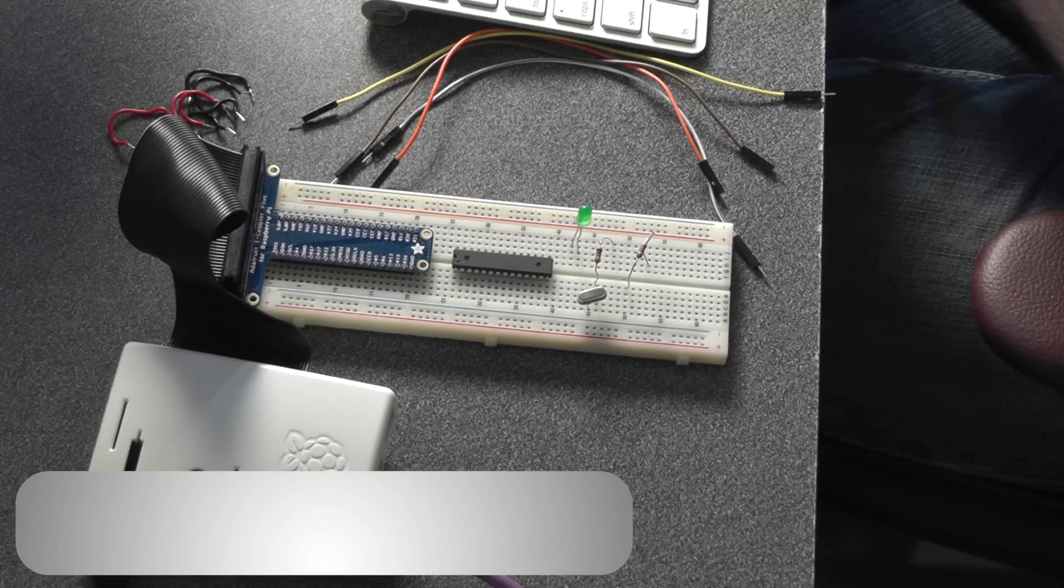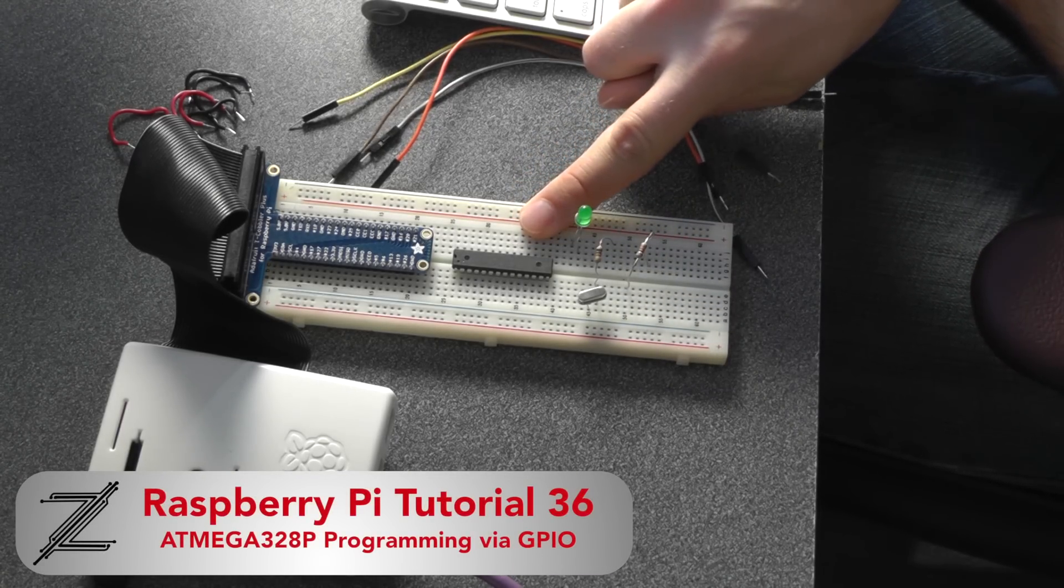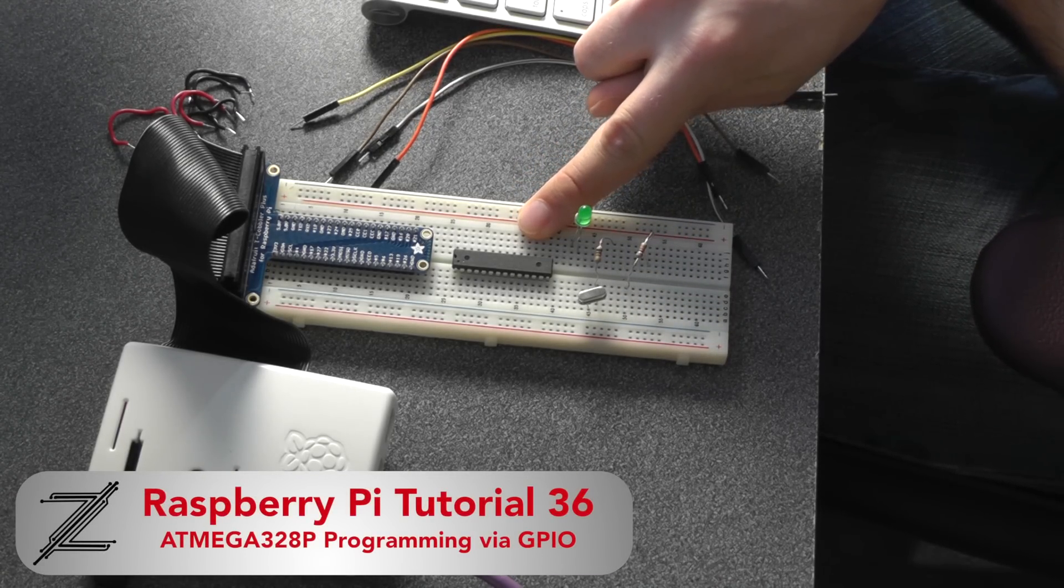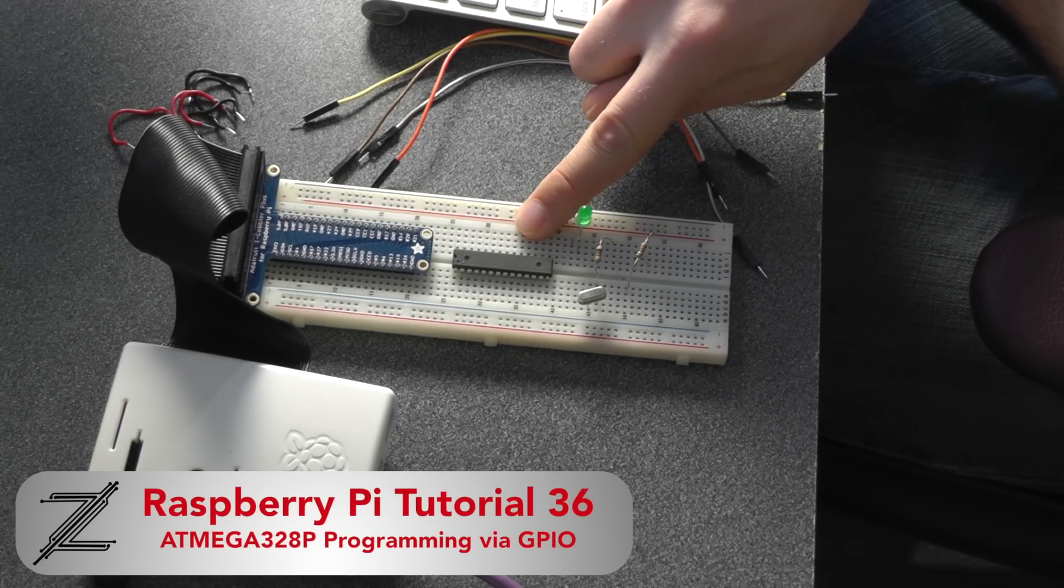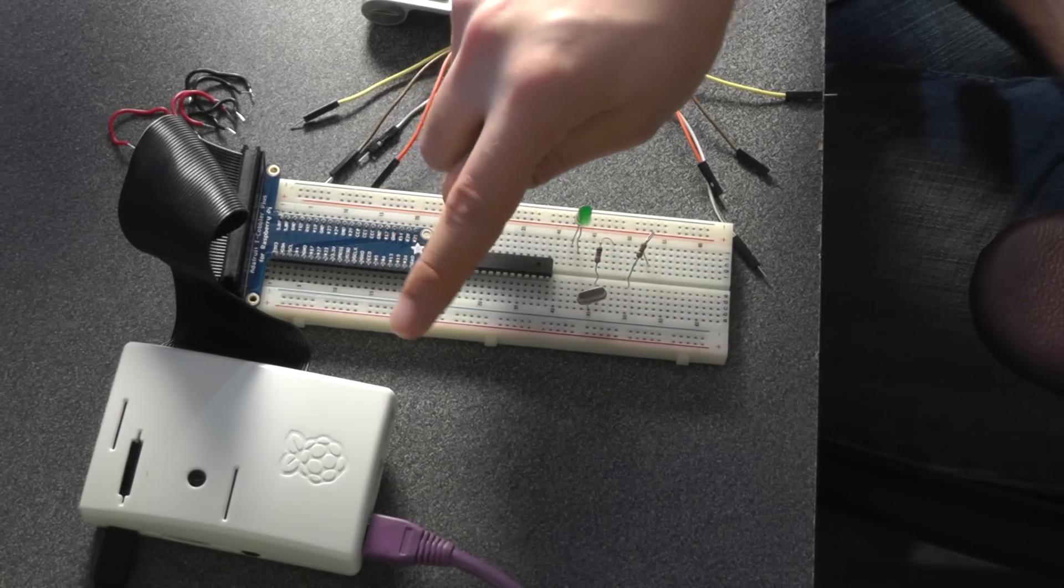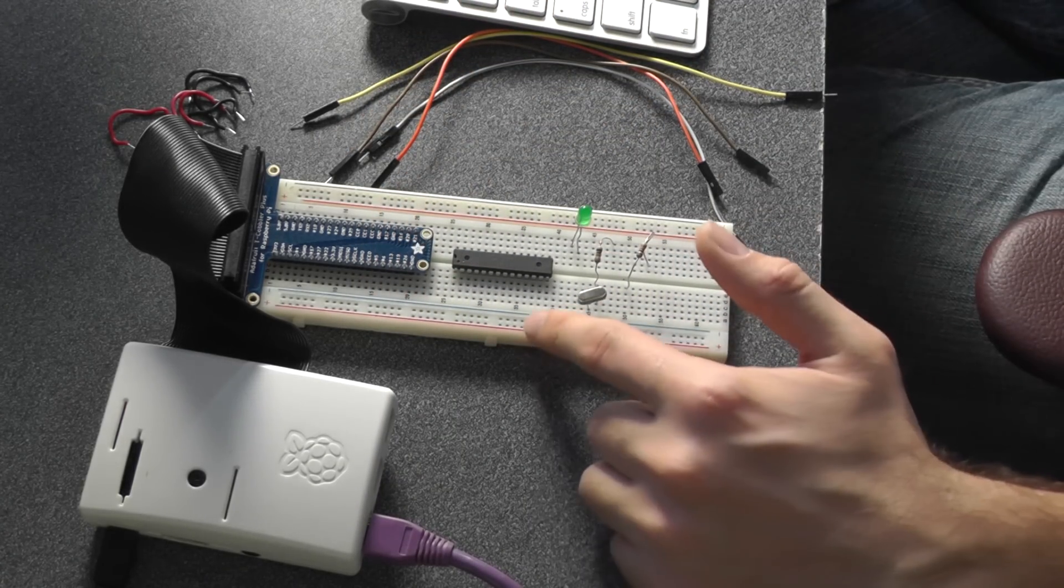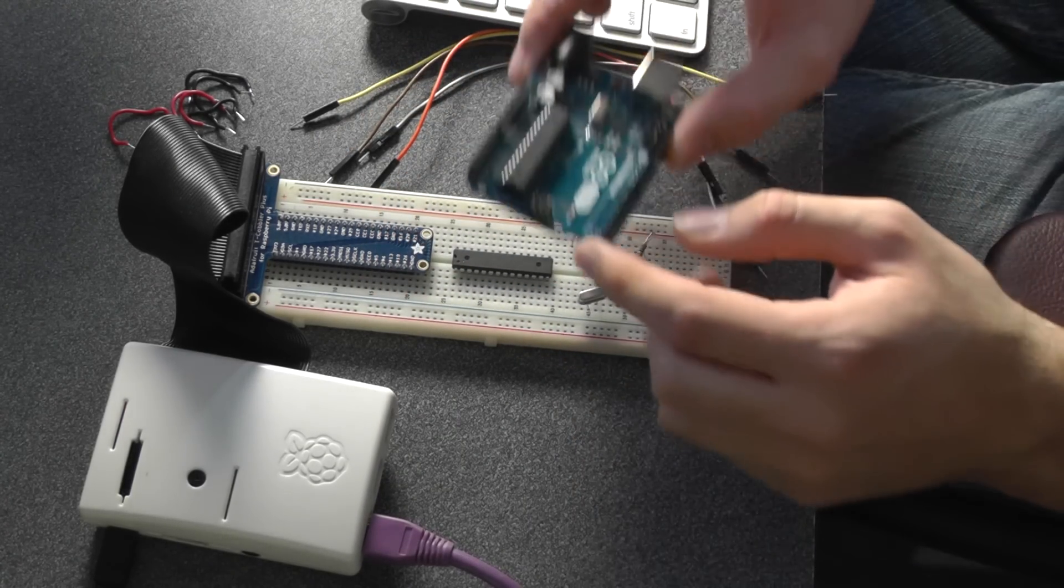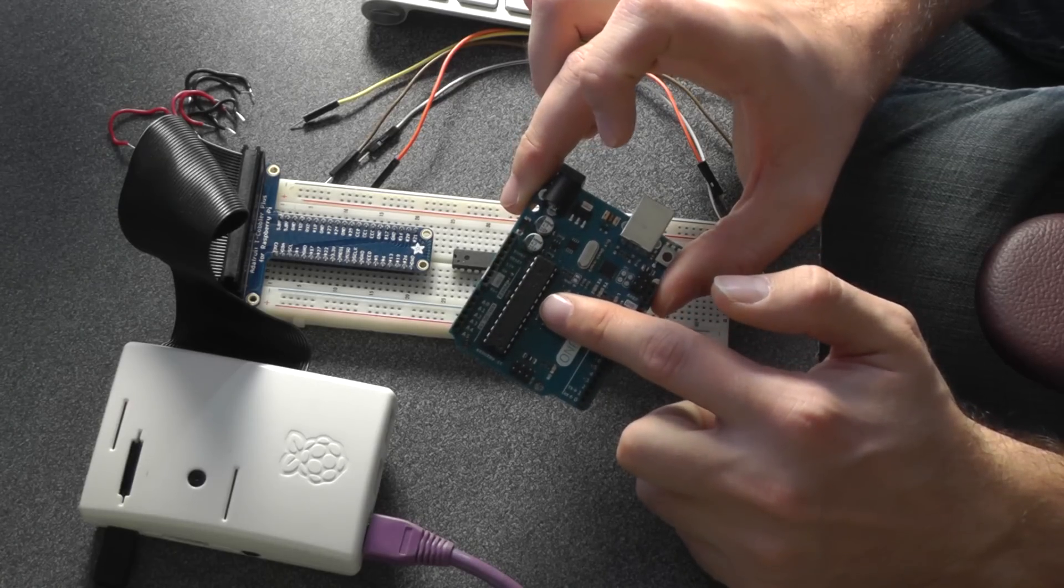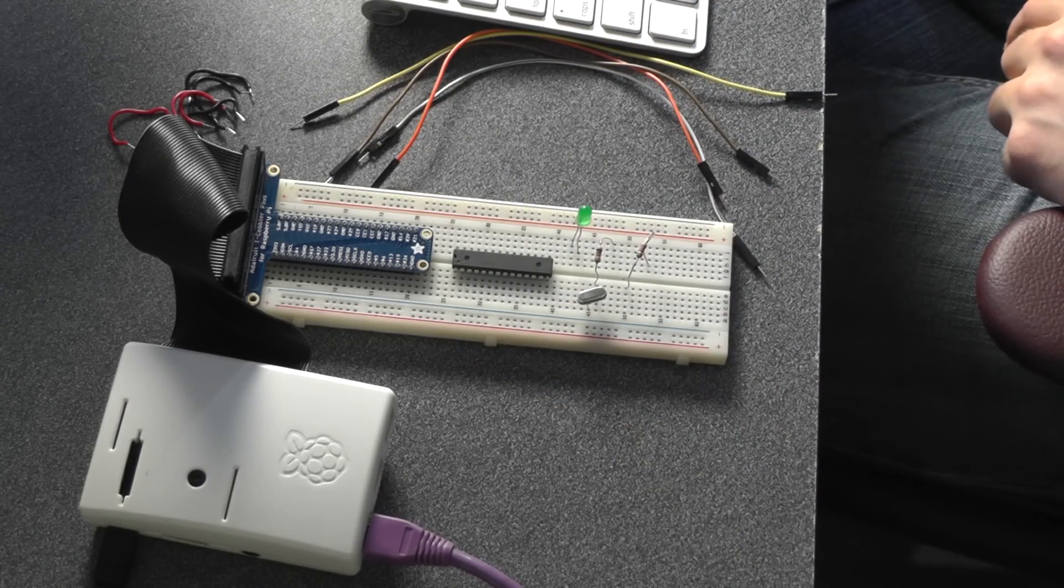In this video I'm going to show you how to program an ATmega 328p microchip using the header off of a Raspberry Pi. This chip here is the same chip found inside of an Arduino Uno.